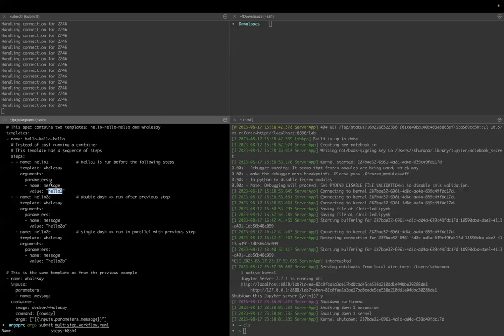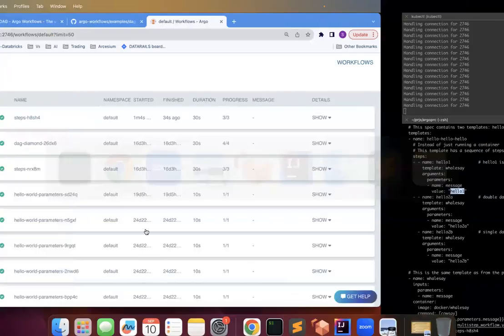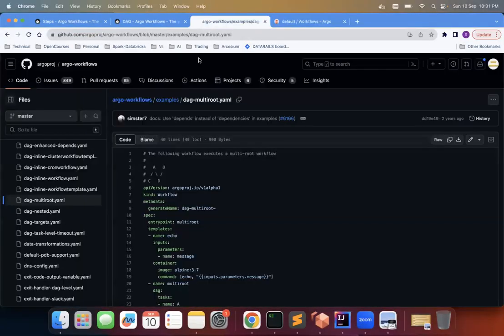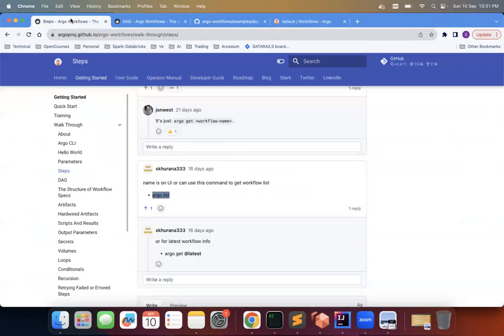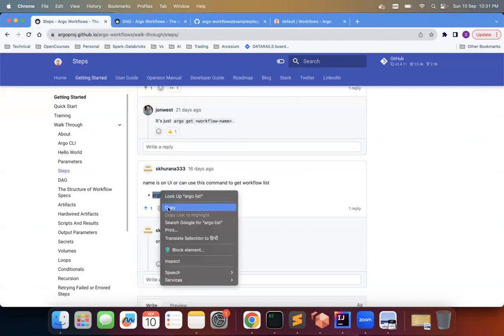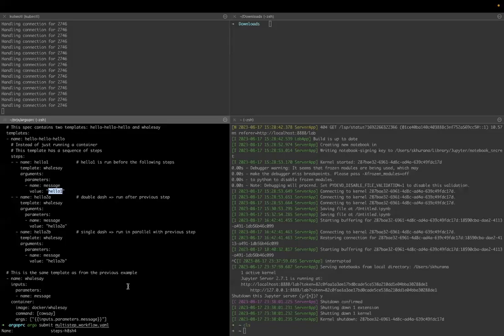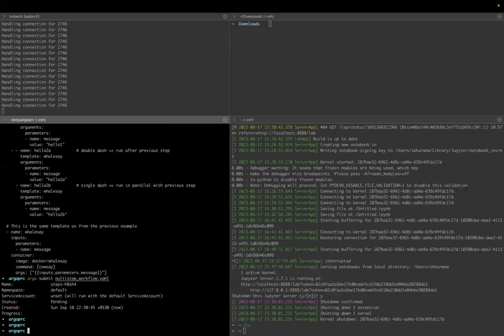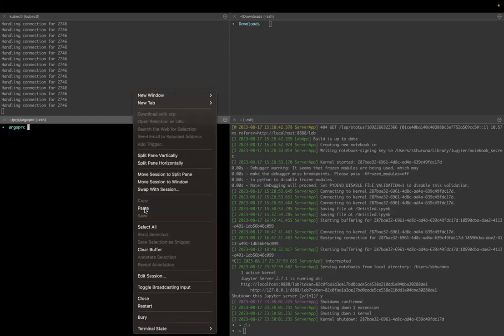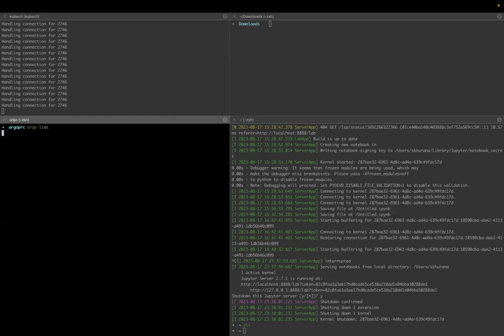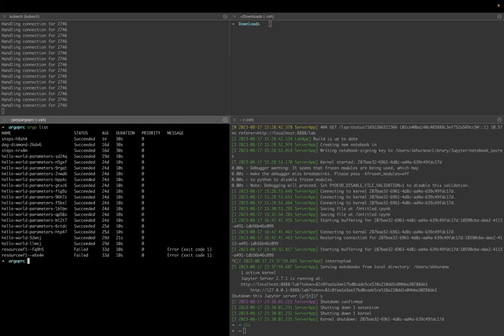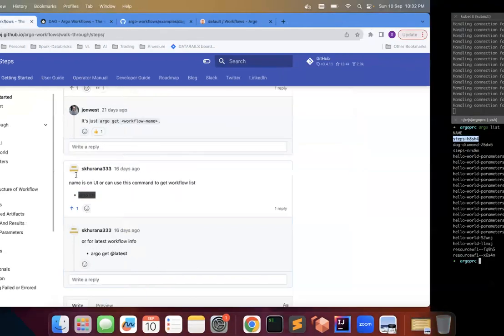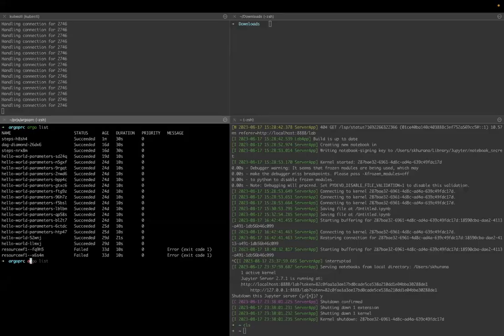Now you can see this on the UI and you can also see using the command line. So you can see the same thing using the command line. So whatever I have listed here, let me copy paste it. So you can see the argo list. So let's go here, let's clear this off. Then argo list. So it will show you the workflows which have been done, all the workflows.